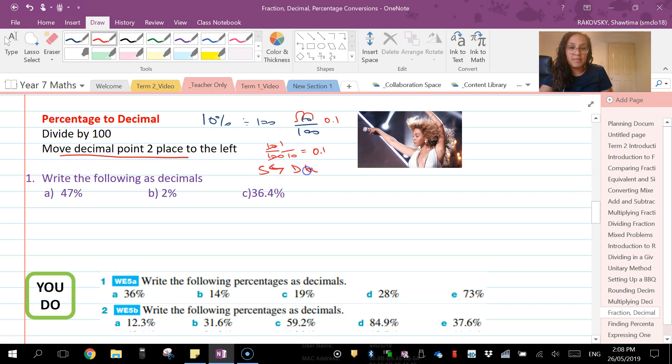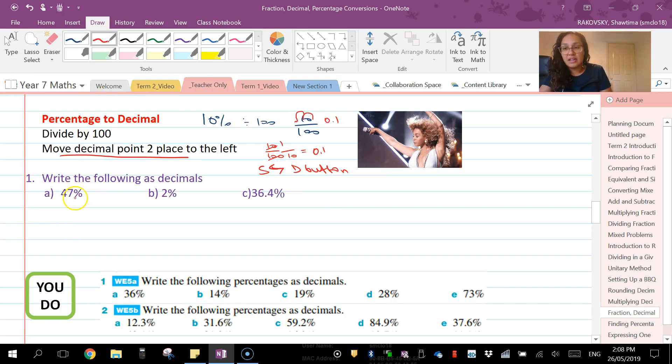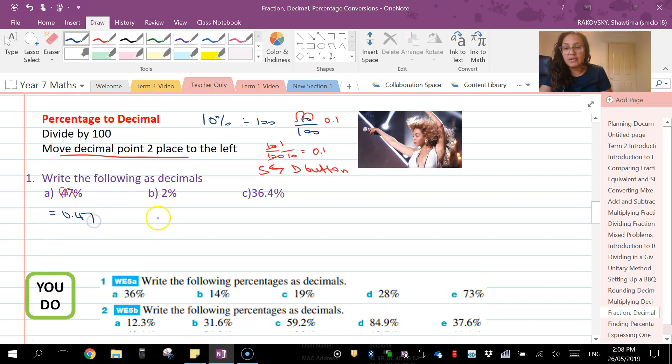There's a couple of strategies there. So in this case here, 47, I'm going to take my decimal and move it one, two. So that now leaves us with 0.47.